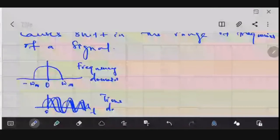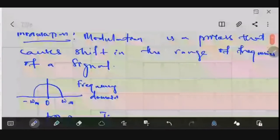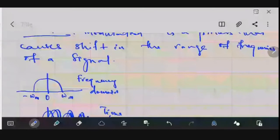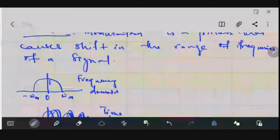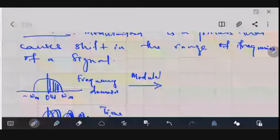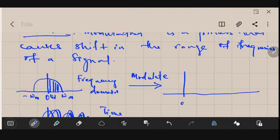So the definition of modulation — modulation is a process that causes a shift in the range of frequencies of a signal. This signal occupies a bandwidth of omega m, starting from zero frequency and ending at omega m. Once we modulate this signal, it gets shifted to some other location in the frequency spectrum, centered around omega c.